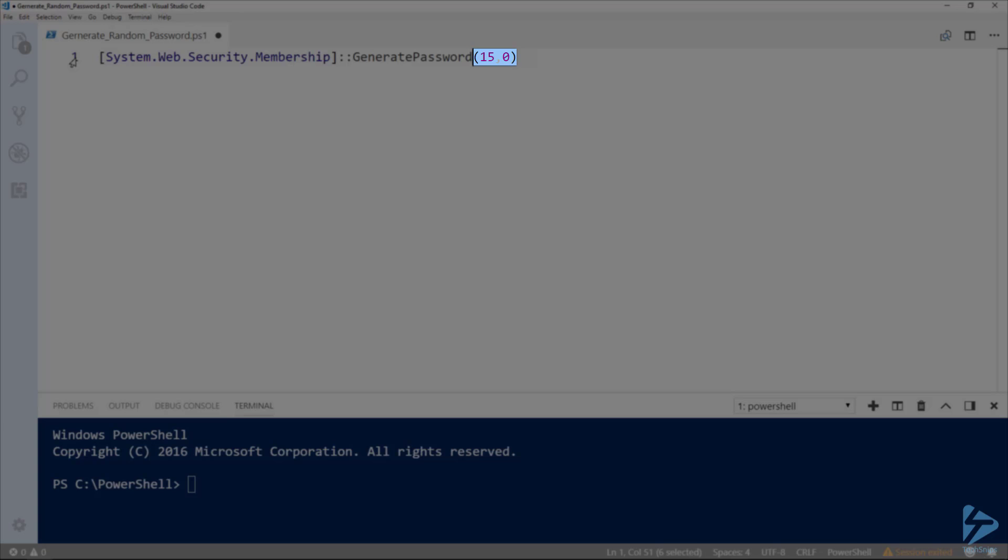The second number, 0, is the minimum number of non-alphanumeric characters, such as the pound or hash sign, the exclamation point, percentage sign, ampersand, and so on, in the generated password.